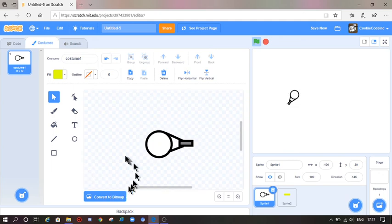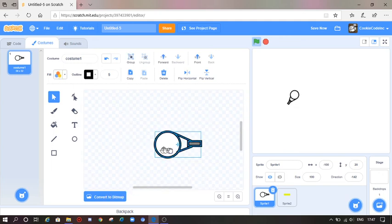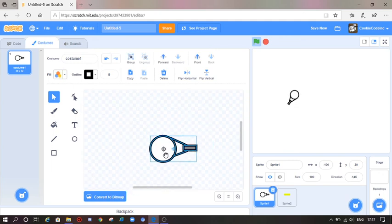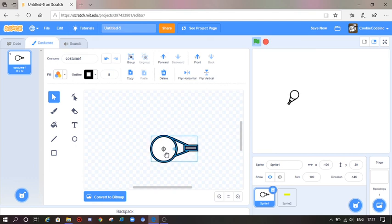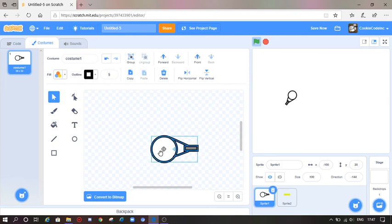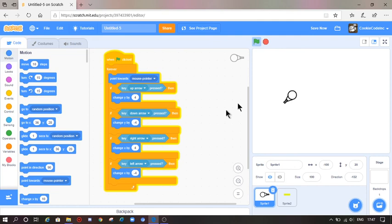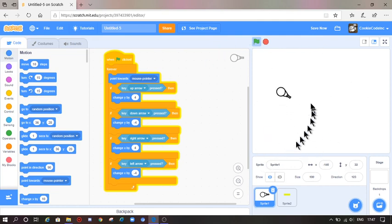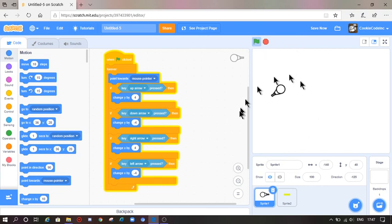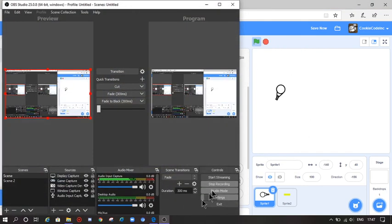Now we are going to go to Sprite 1 and I will centre this. I'll just try and make this a little bit smoother. I think I will wrap up my video here, so I guess I'll see you later, bye.